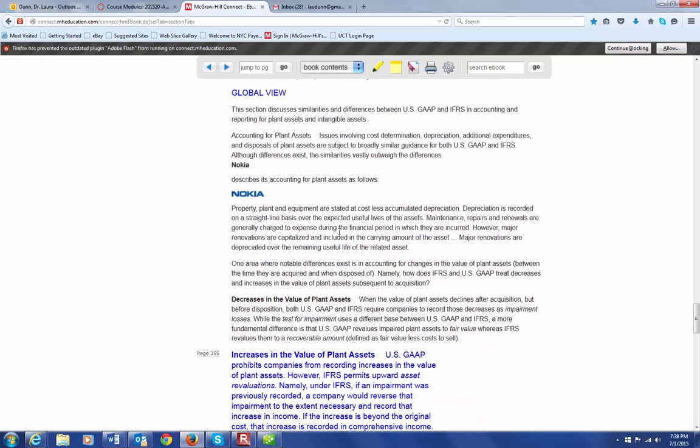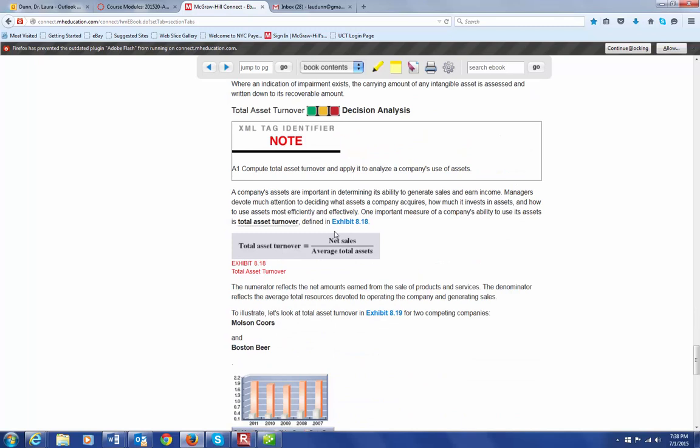The only other thing that I want to mention in this chapter has to do with this particular ratio. A company's assets are important in determining its ability to generate sales and earn income. So managers spend a lot of time trying to decide what assets a company has to have, how much it should invest in those assets, and how to use those assets most efficiently and effectively. So one measure of a company's ability to use its assets effectively is total asset turnover.